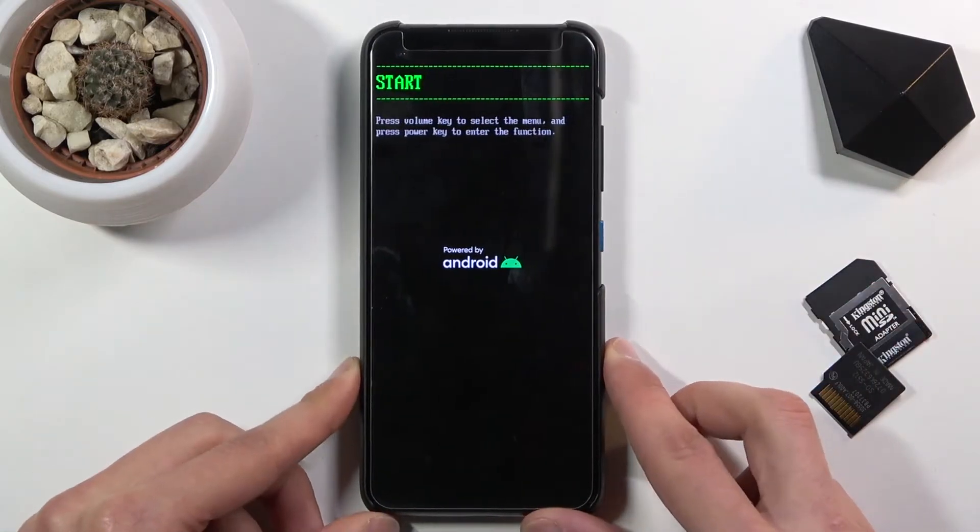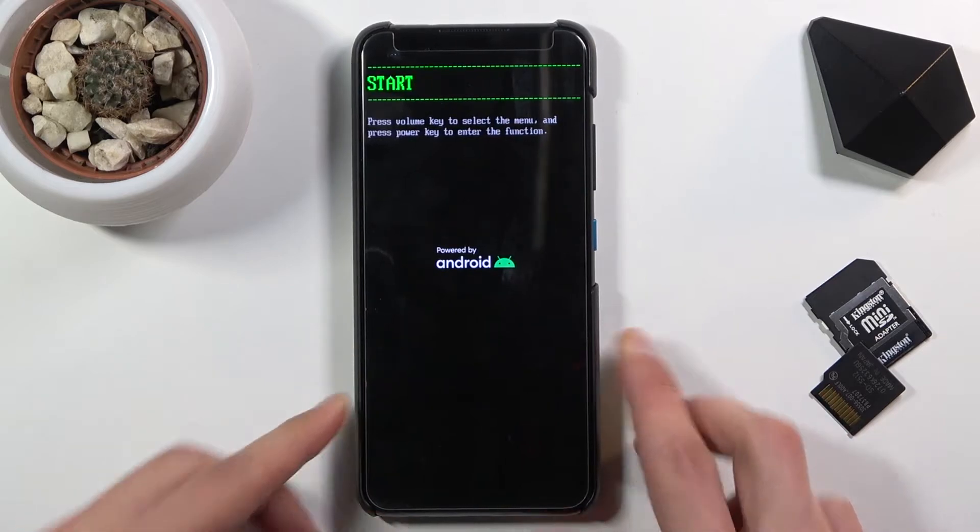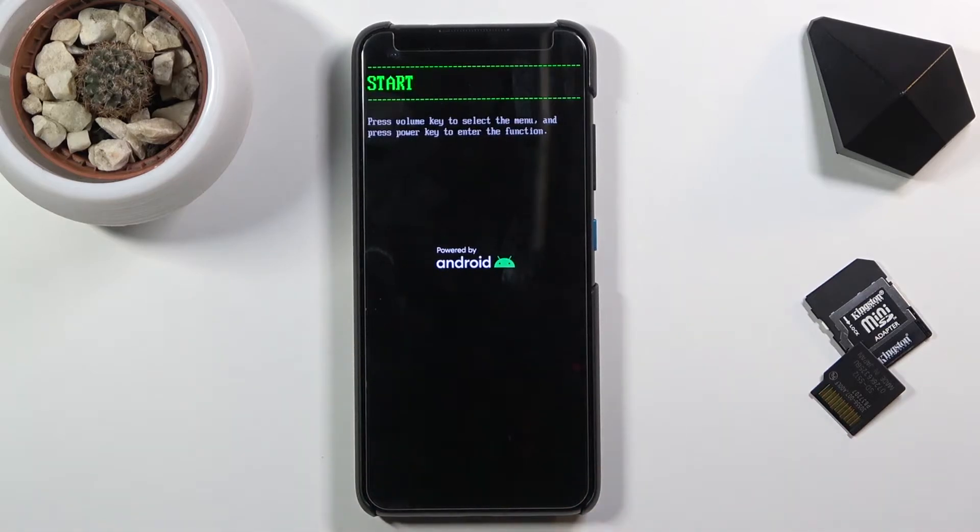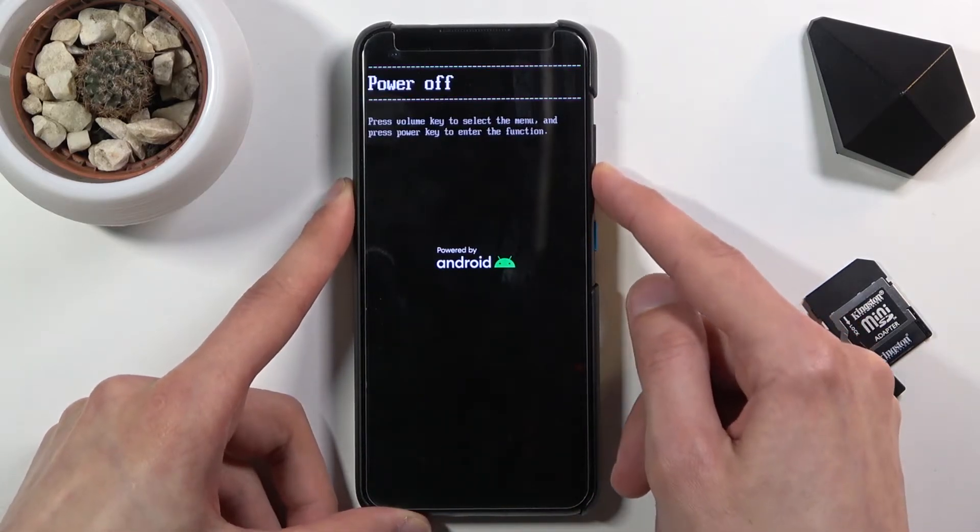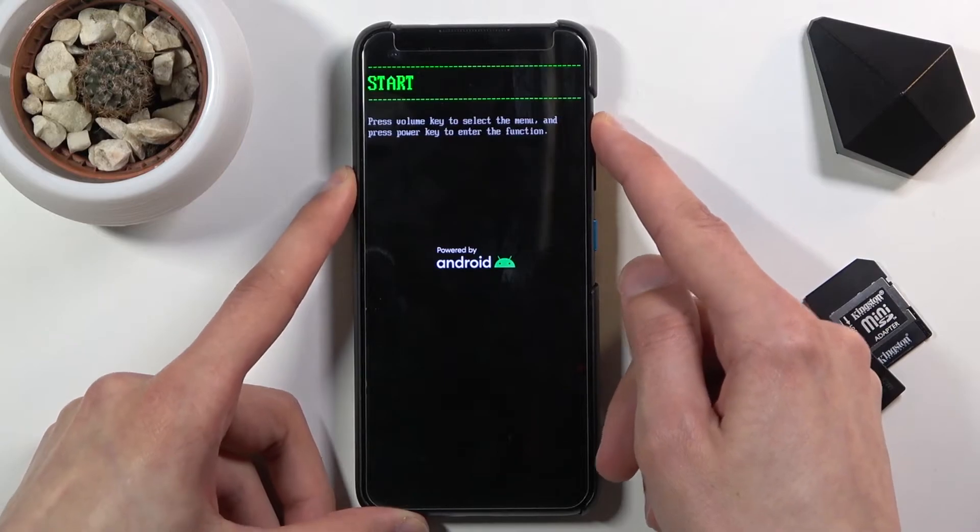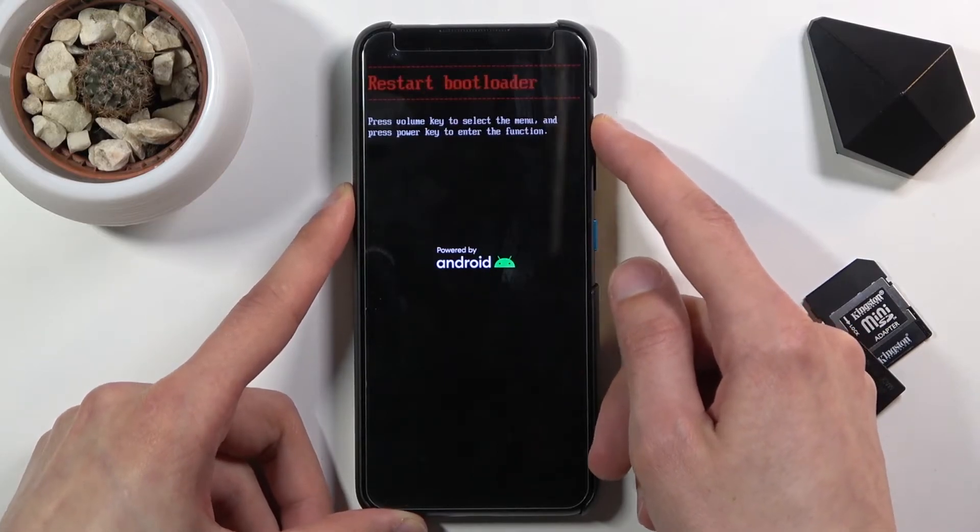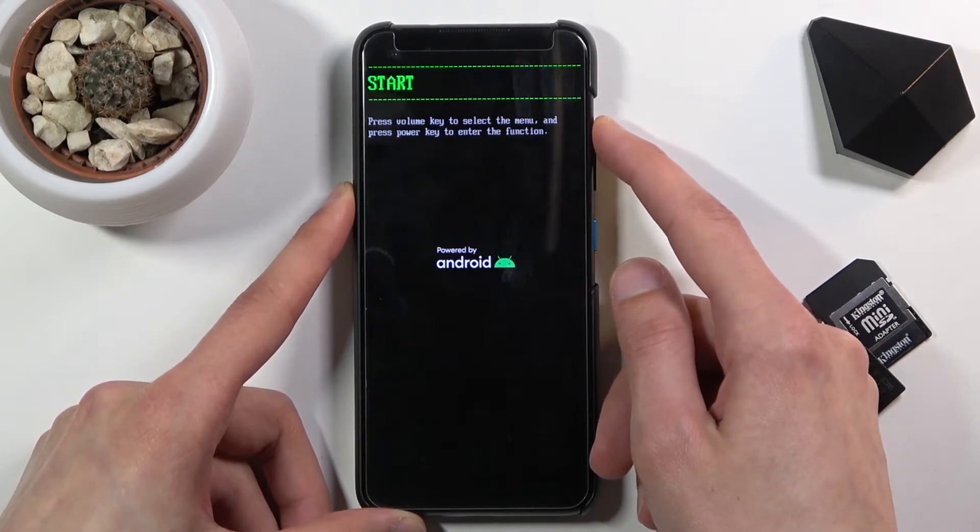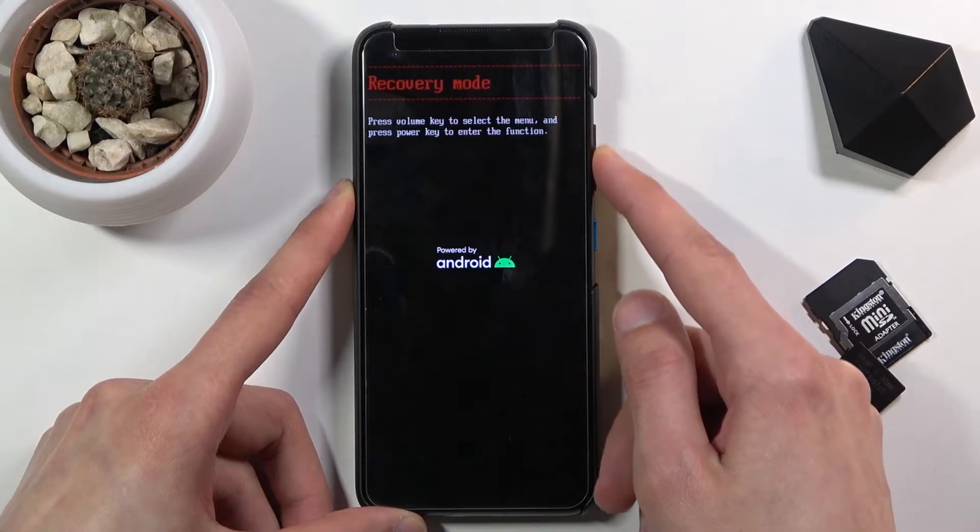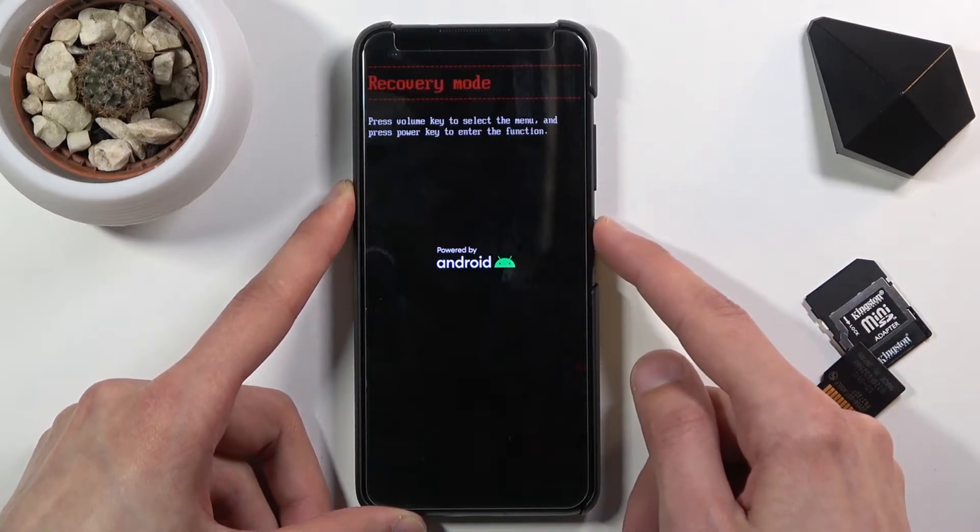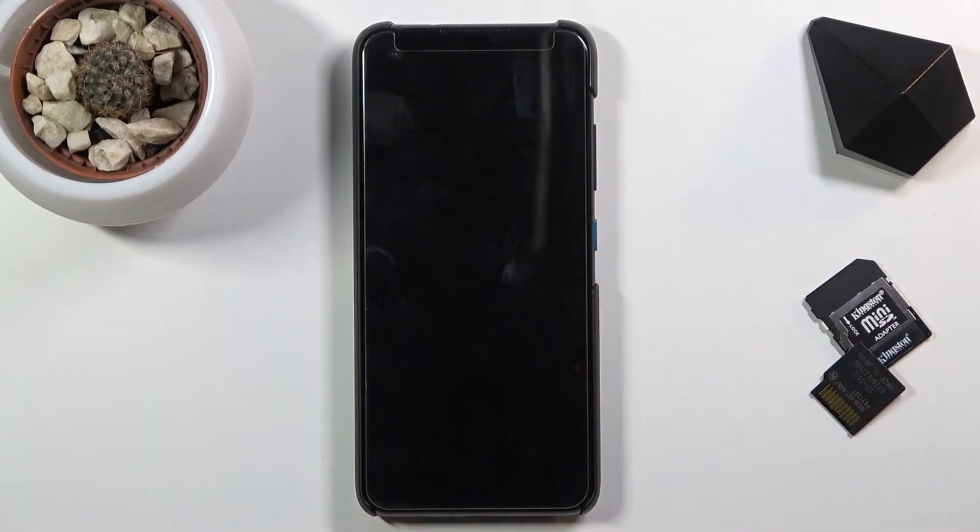This will take you to debug mode. In this mode you will need to use volume keys to navigate. As you can see, you want to select recovery mode and press the power key.